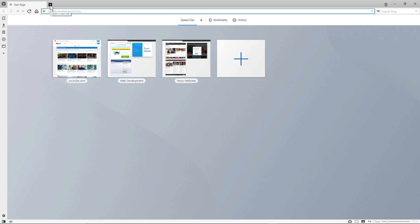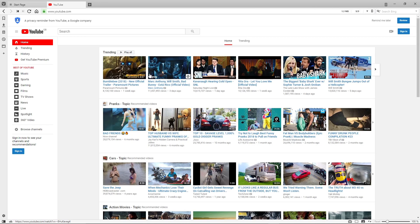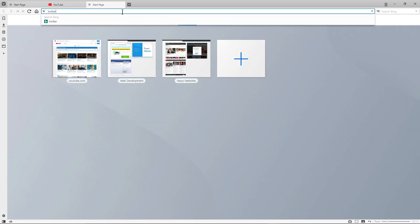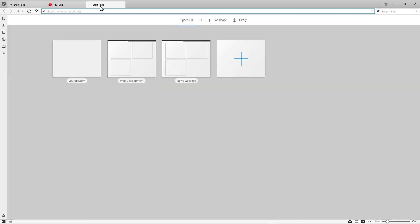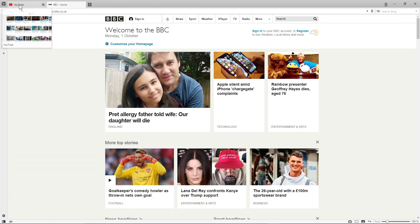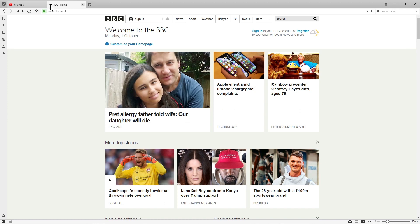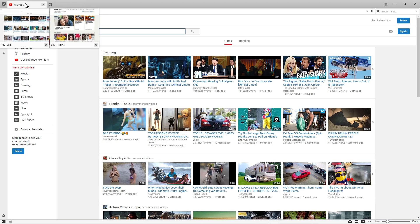Now here's another interesting feature. Let's say you're on YouTube watching something. I'll open a new tab and go to BBC. So now we've got YouTube and BBC open. I'm going to click on the BBC tab icon and drag it down on top of the YouTube tab.